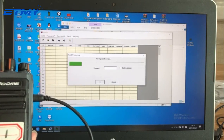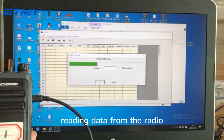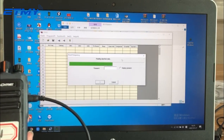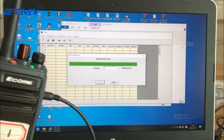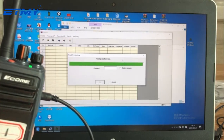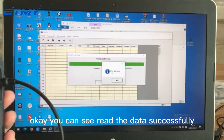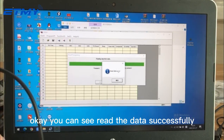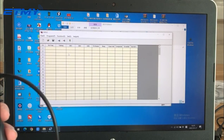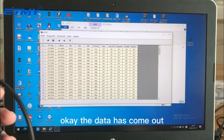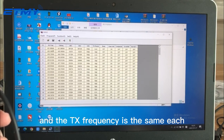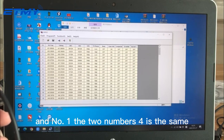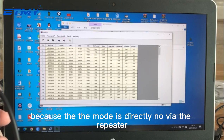Read the frequency — reading data from the radio. You can see it reads the data successfully. The data has come out and you can see the RX frequency and TX frequency are the same for channels one through four.